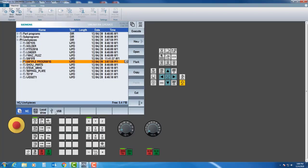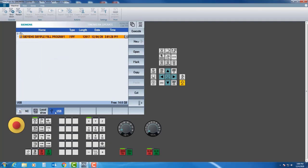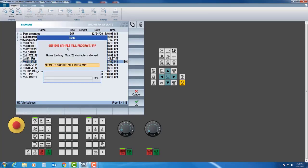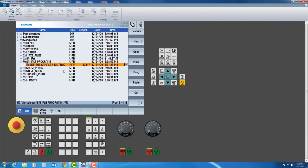I will click USB, navigate to my sample program, and simply hit copy. Then I'll go back into NC, make sure that folder is still highlighted, and hit paste. There's an alarm saying my program name is too long, so it just trimmed the last three letters off. I don't worry about that at all — I can simply hit okay and it leaves those last three letters off.